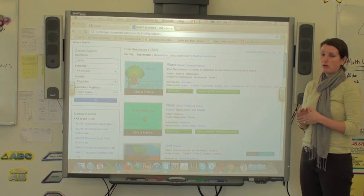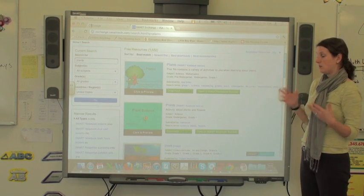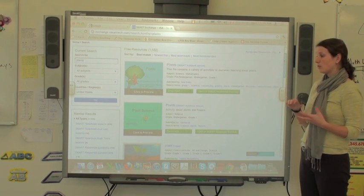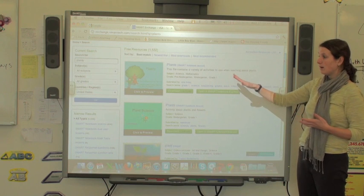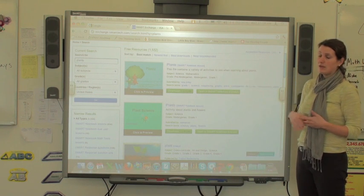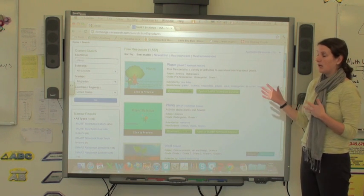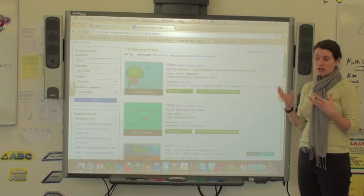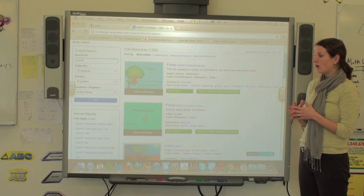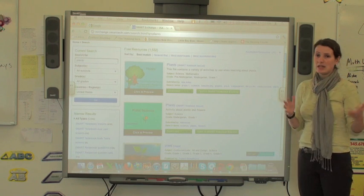When you know you're teaching a certain subject, it's worth going here and looking to see if there's something that might meet your needs. You can always adapt it—you don't have to keep it exactly the way it is.